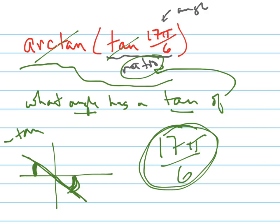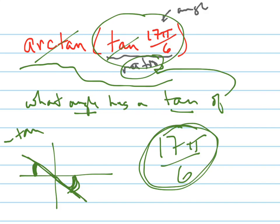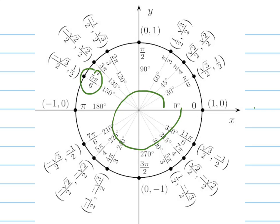So let's do that. Let's take the tangent of 17 pi over 6, so let's look at our unit circle. Remember, there's 12 pi over 6, so 5 pi over 6 is going to put me right here.